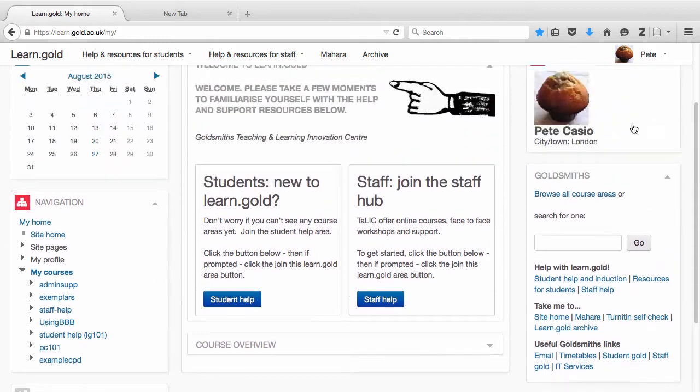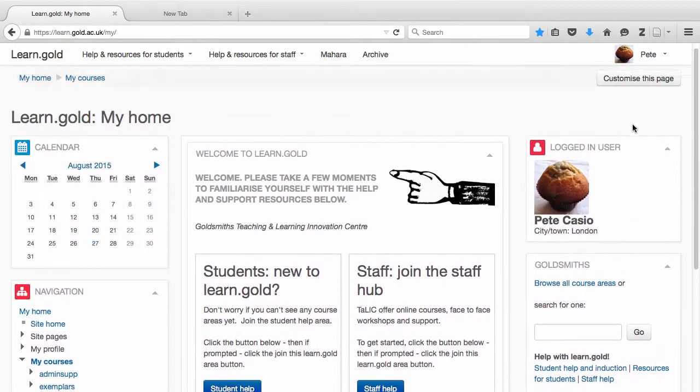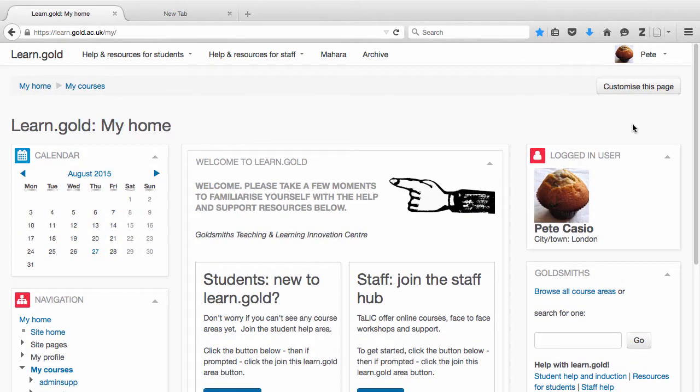When you log in for the first time, you may not see any course areas listed at all here. Don't worry, this is normal. We'll show you how to join course areas in this video.